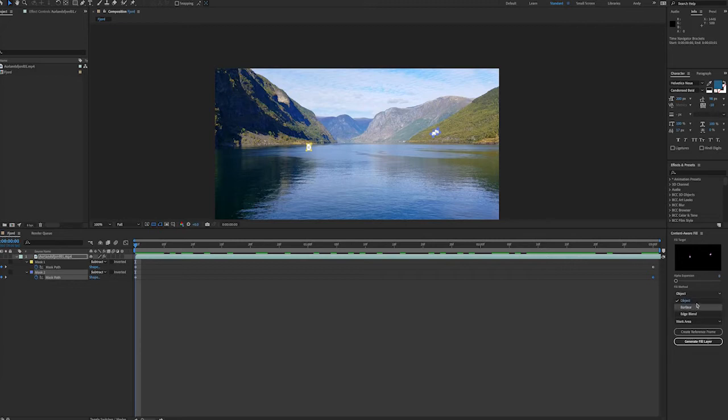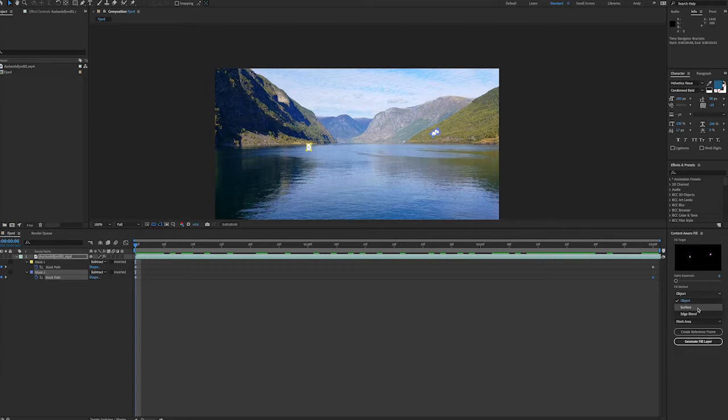We're going to use object fill which obviously is good at removing objects in the footage. The surface option is really good if you have something on a smooth surface like a sticker on the back of a laptop that you want to remove. Edge blend is typically the fastest method and that's best used on surfaces that have low detail. But again here we'll go with the object method.